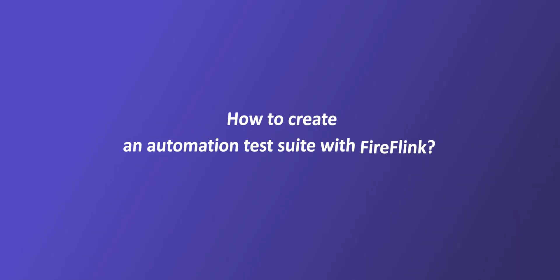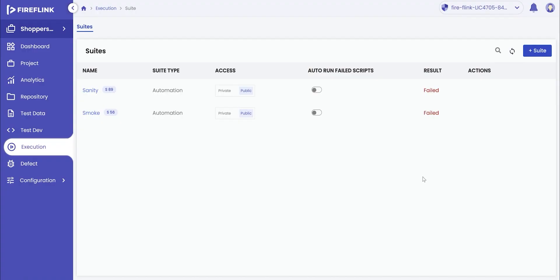This video will demonstrate how to create an automation test suite with Fireflink. In the previous video, we demonstrated how to create automation test scripts in the test development section. In this video, we are going to demonstrate how test suites are created within the platform.